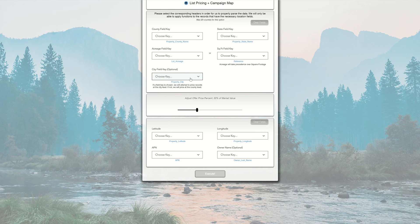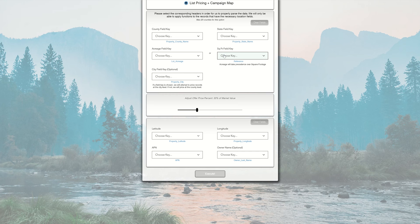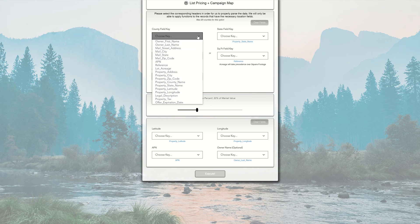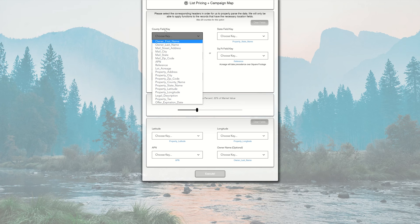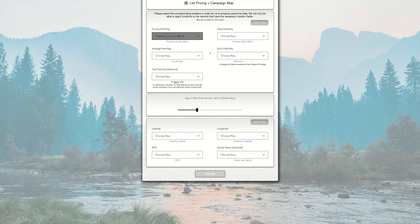Each field is important to make sure we're pulling the right columns of data. For the pricing section, we have County Field, State Field, Acreage Field, or Square Footage Field. The City Field is optional if you want us to price at the city level. To choose the column according to your file, click this dropdown button and you'll see all your column headers. Make sure to choose the County Field that matches your field in the list you uploaded. I'm going to choose Property County Name and select that.